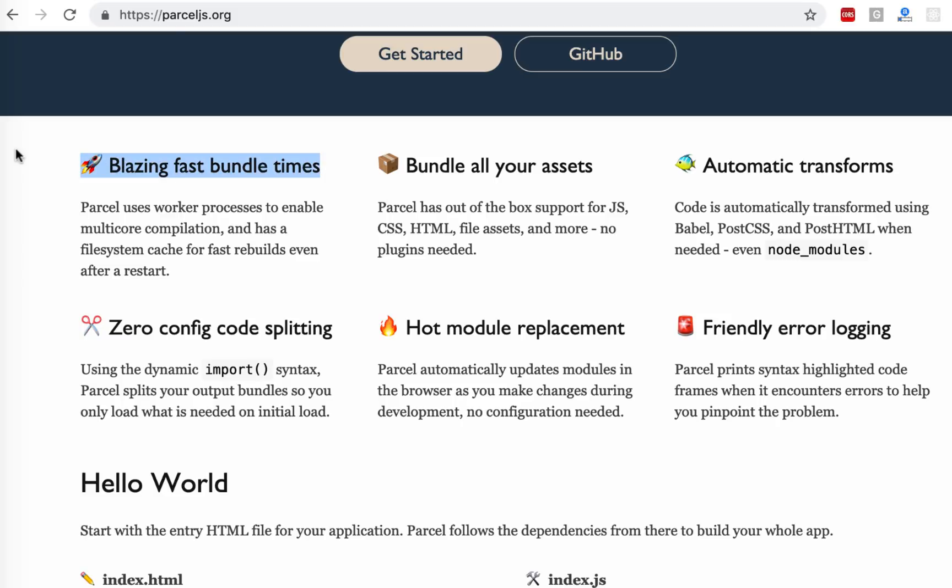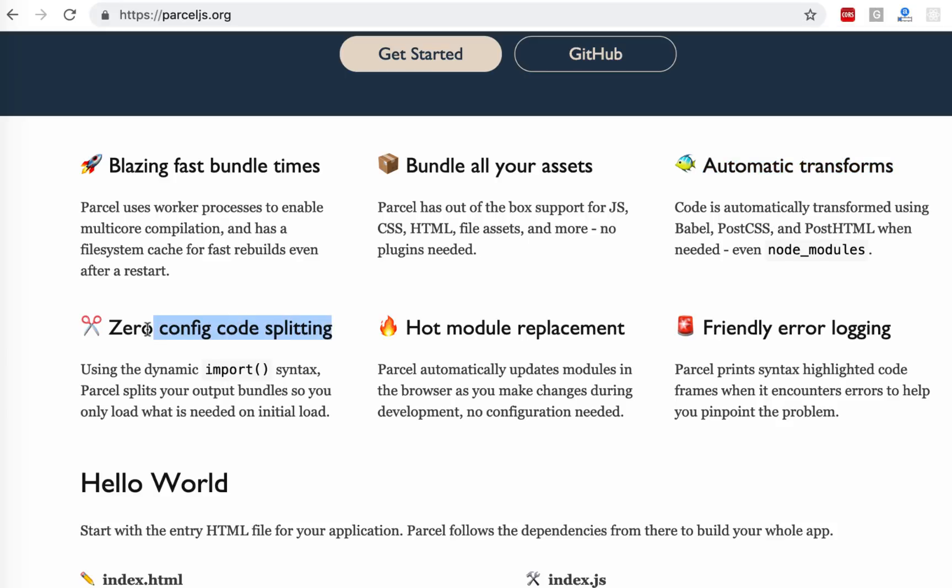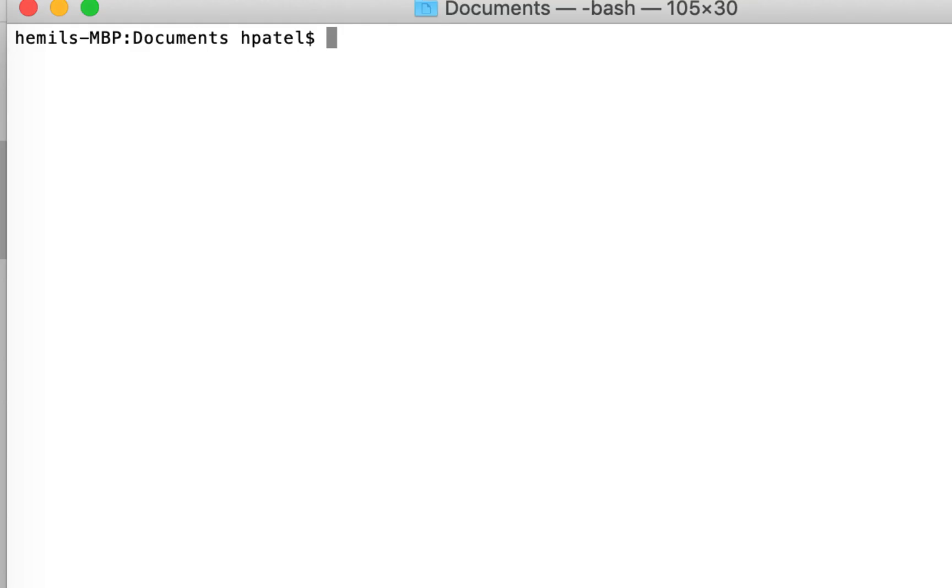It's blazingly fast bundle time. It bundles all your assets like CSS, HTML, and other without any plugins required. It also transforms using Babel, PostCSS, PostHTML automatically, so you don't have to do Babel configuration and all that stuff. It also allows code splitting, so you can create multiple bundles using dynamic imports. It supports hot module replacement, which means as you are typing in your code, the browser would take all your changes during development and refresh it automatically.